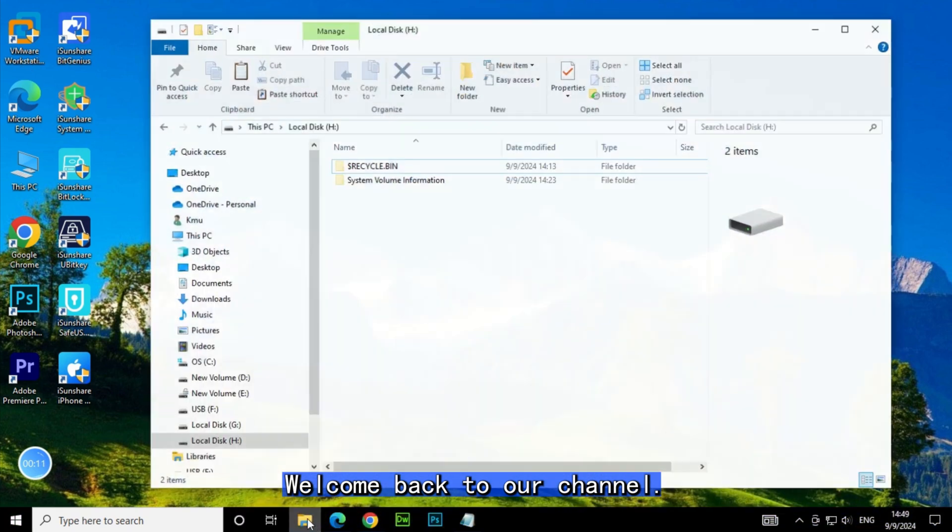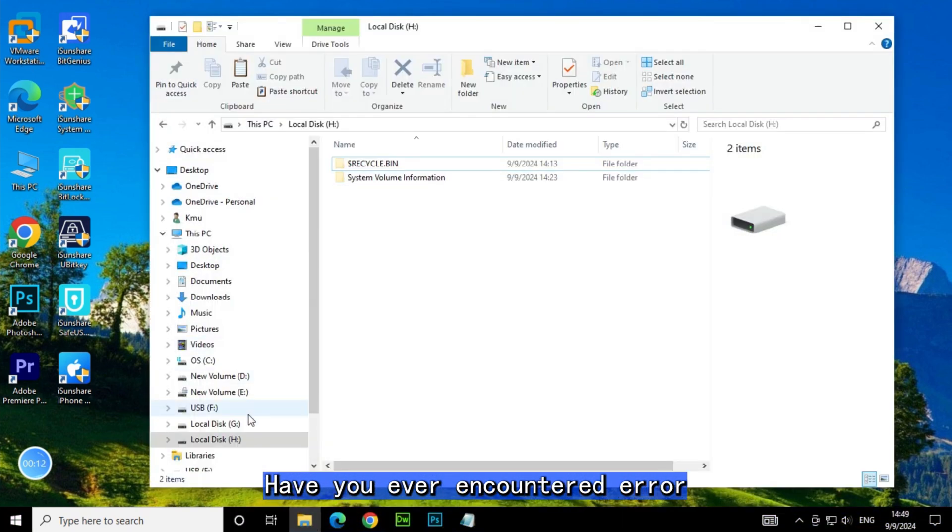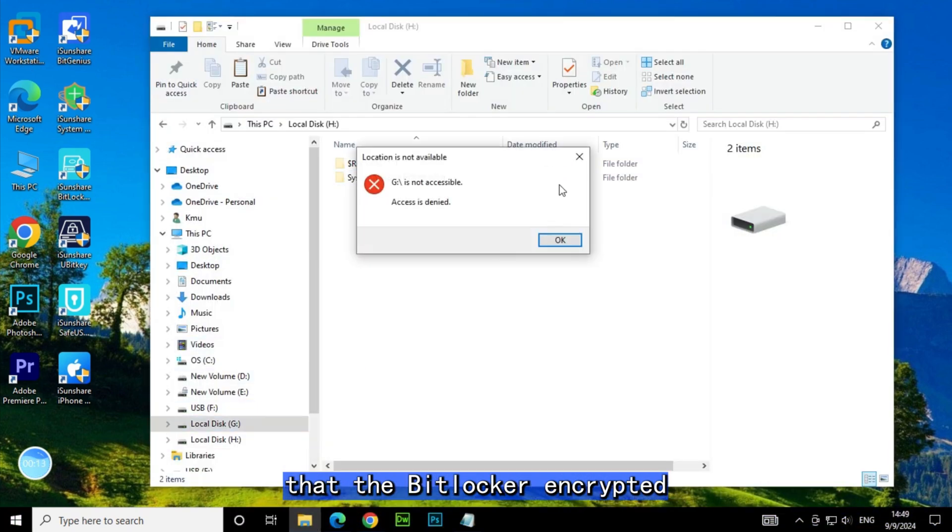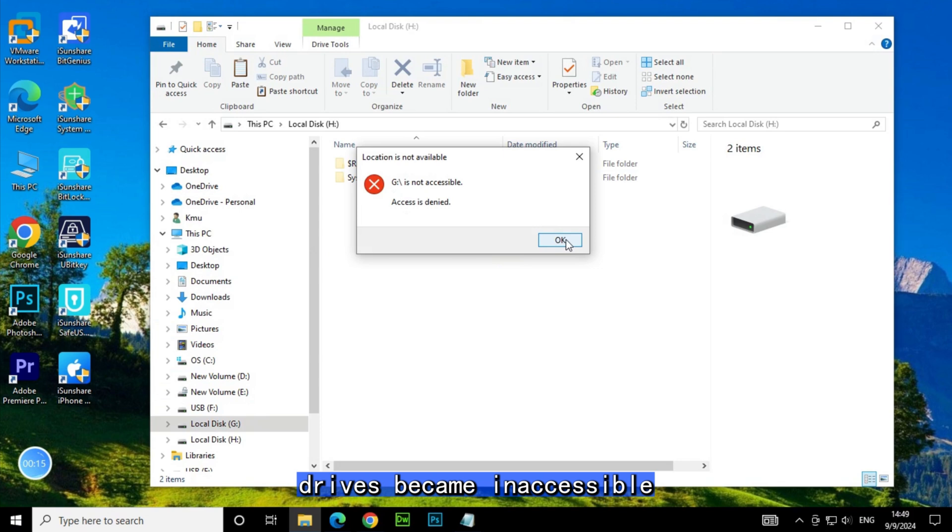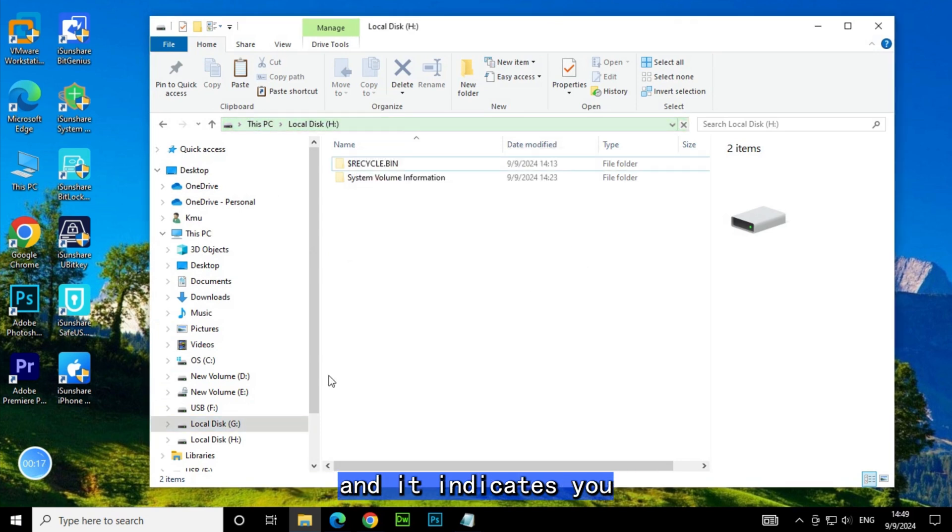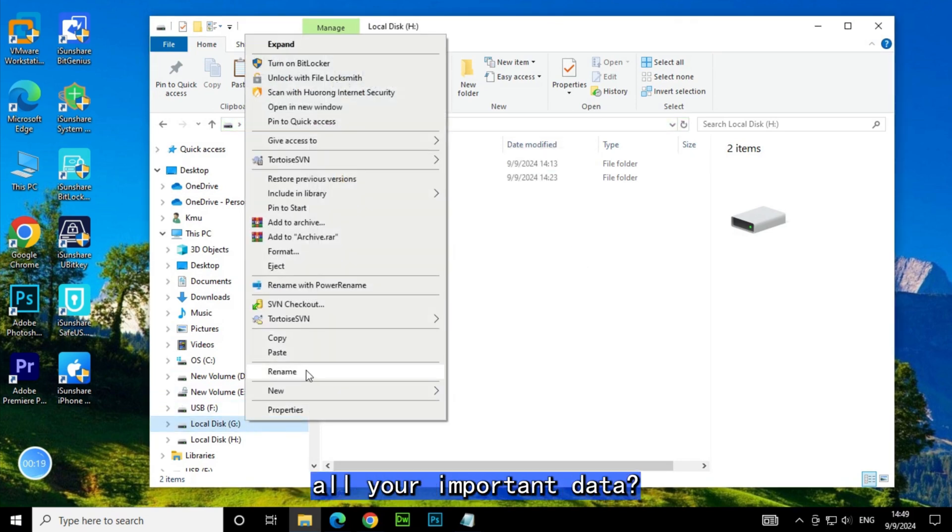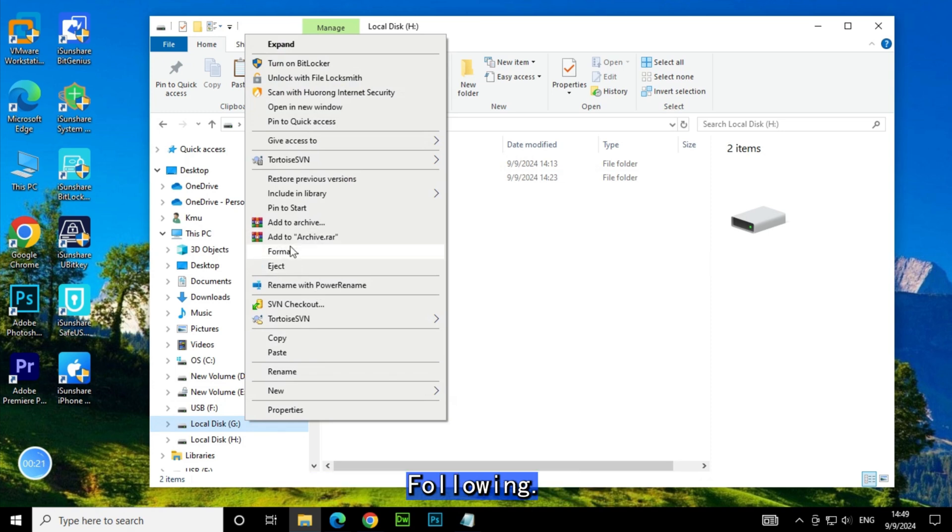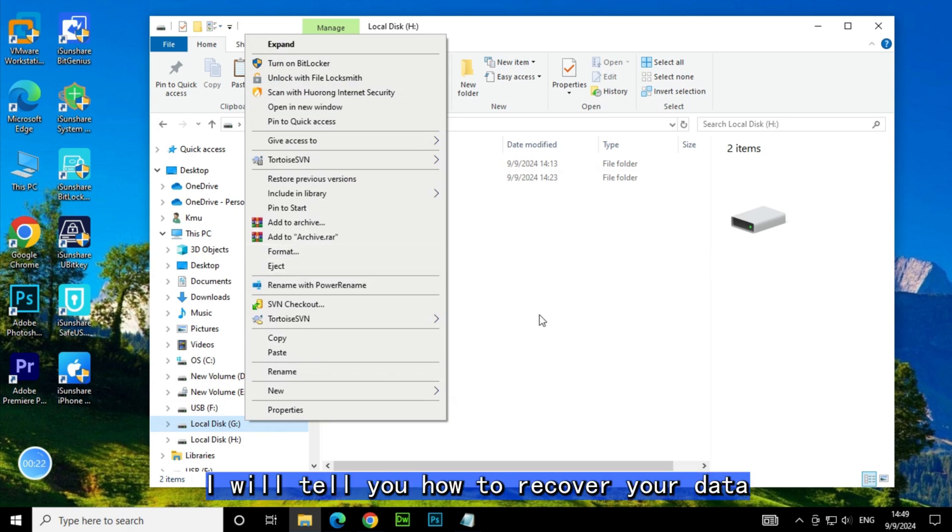Welcome back to our channel. Have you ever encountered an error that BitLocker encrypted drives became inaccessible and it indicates you to format your drive, which means losing all your important data? Following, I will tell you how to recover your data using the BitLocker Repair Tool.